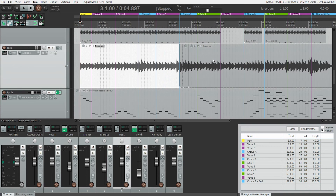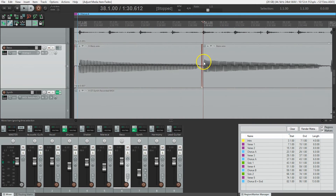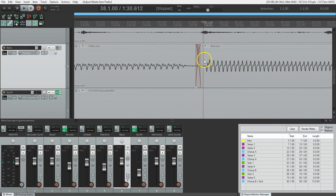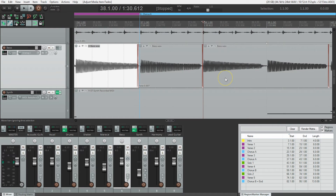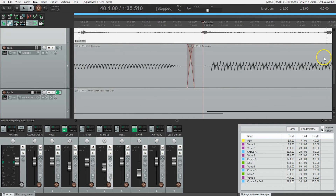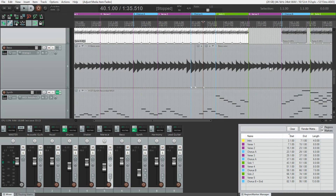Let's double-check these edits. I can see that I've put a crossfade here, a crossfade there, and one here as well — yes, there are crossfades. So I've got fades everywhere I need them.